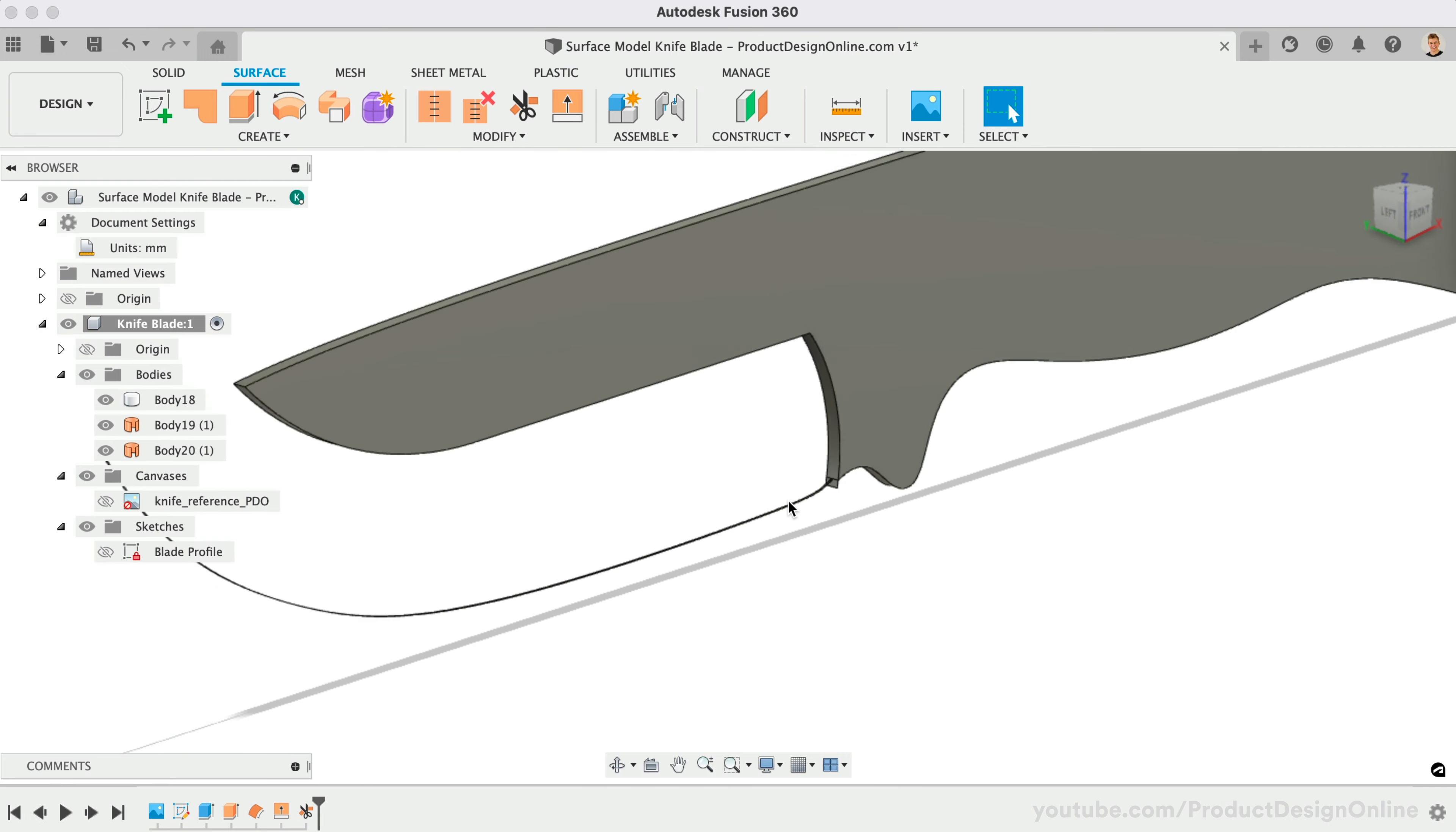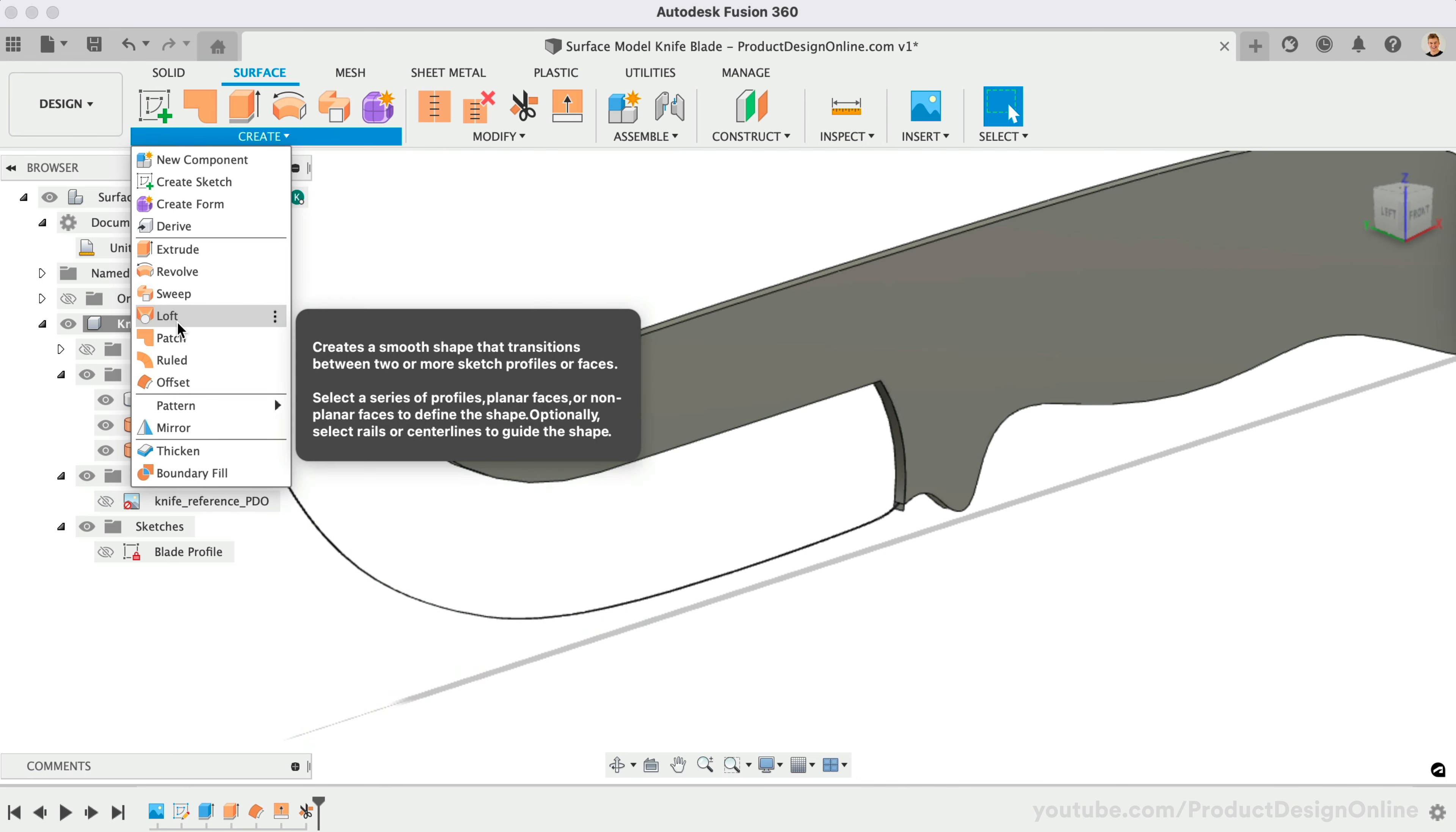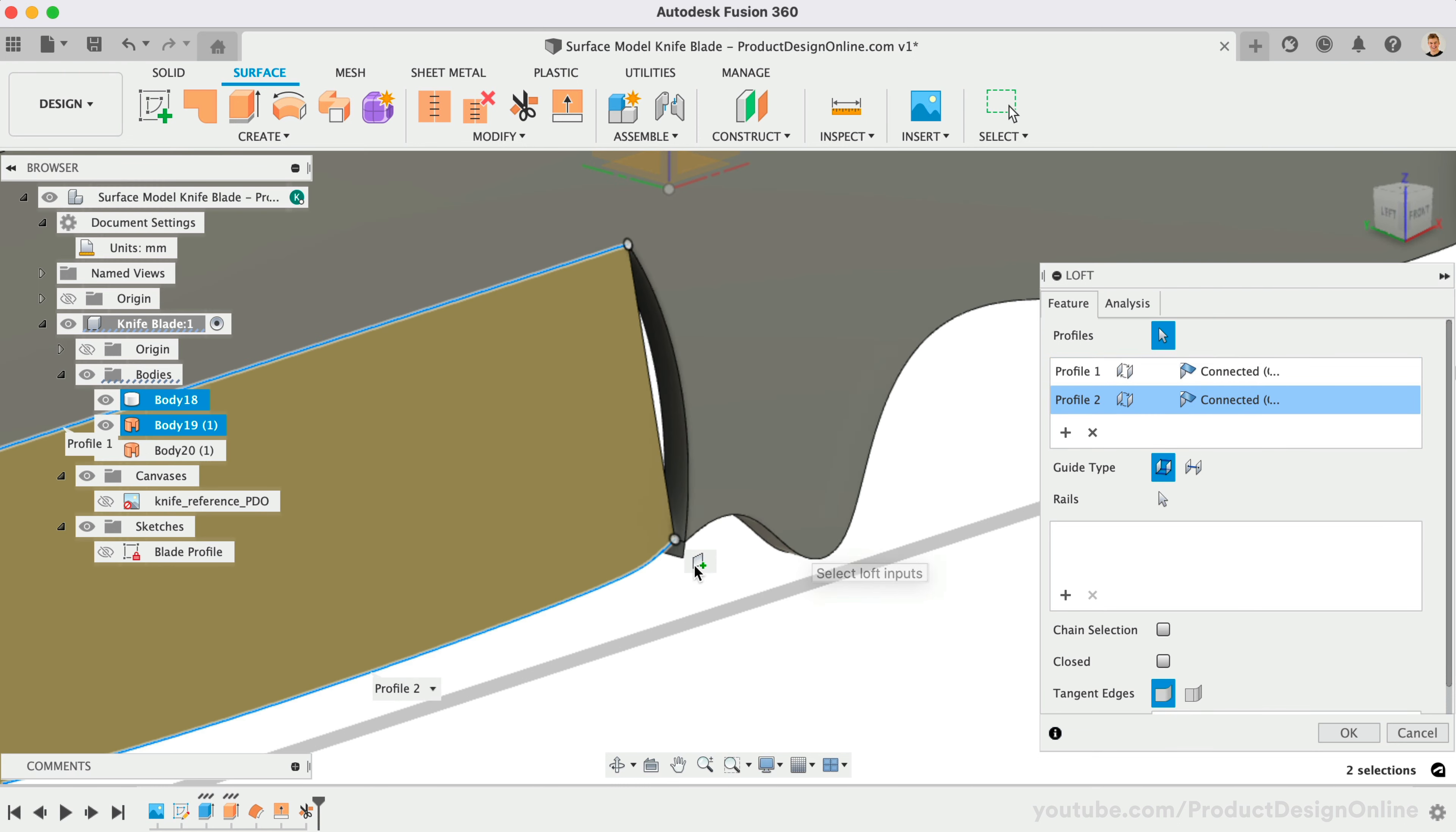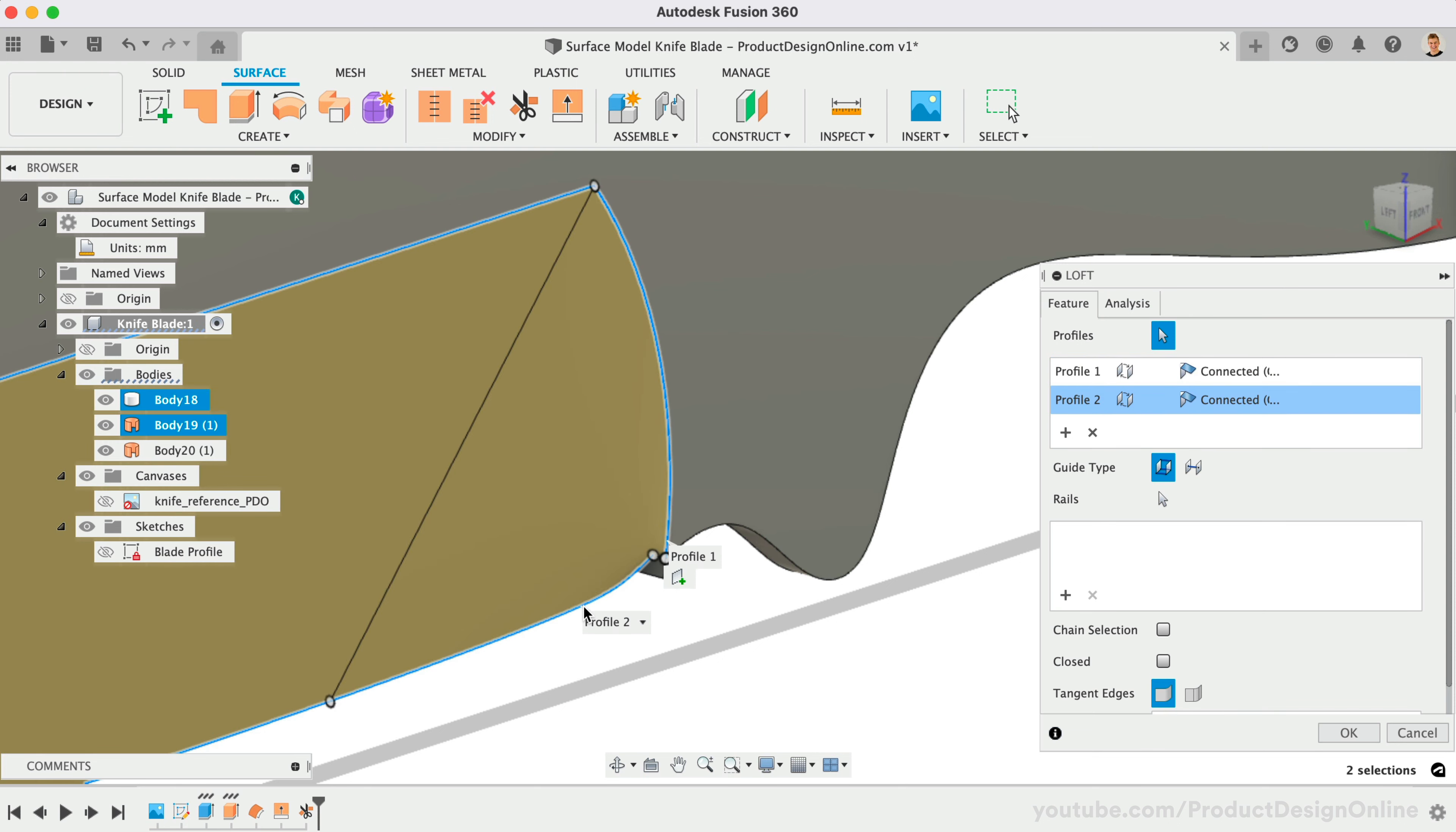Now we can use Surface Loft to connect the two edges. Notice the gap on the right side. If we want the bevel to blend with the choil, we can select the curve and notice the Surface Loft adapts to the edge. However, if we would like the bevel to run straight back, we can confirm this Surface Loft and extend the surface.